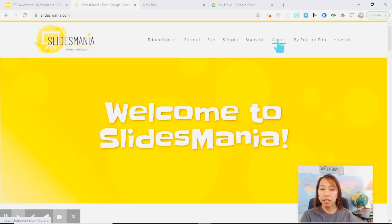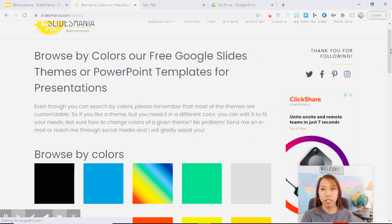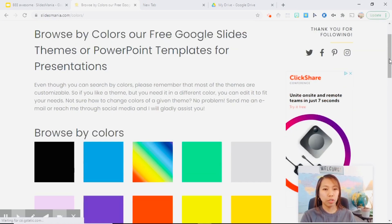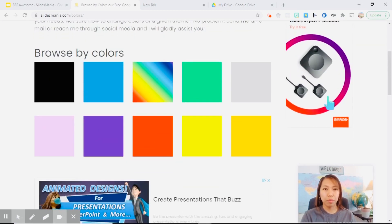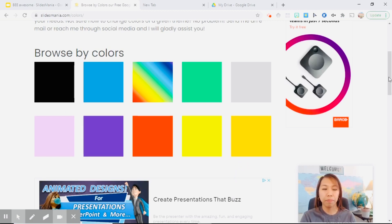You can also filter it according to colors. If you click that tab, you will be brought to a page where you can browse by colors depending on your preference and what you are looking for.